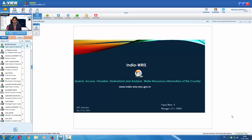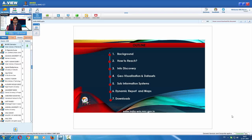Good evening. In this session, we will be seeing the water resources information of India — another geo portal of the National Remote Sensing Center (NRSC), which is a segment of the Indian Space Research Organization. The India-WRIS portal is used to search, access, visualize, understand, and analyze the water resources information of our country.